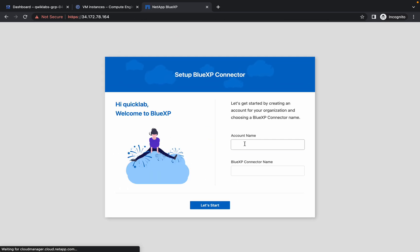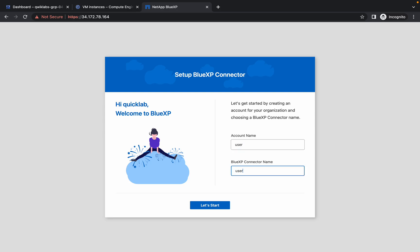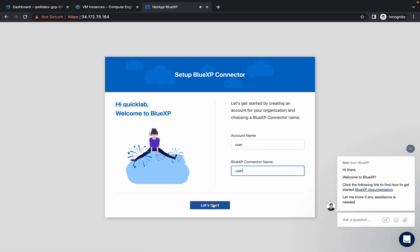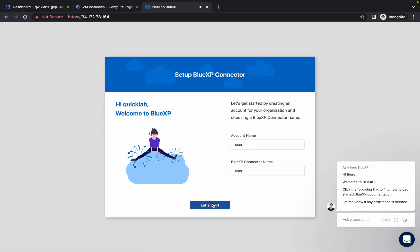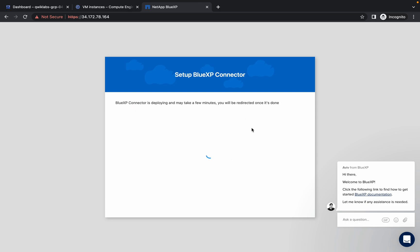Now simply give the user type as Users and click on Let's Start. It's going to take a couple of minutes so just wait here.